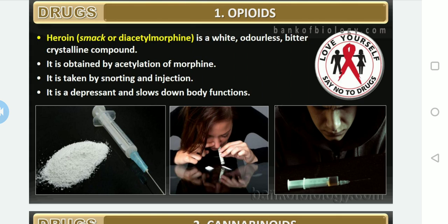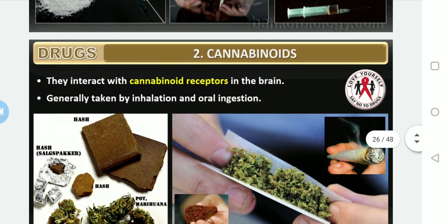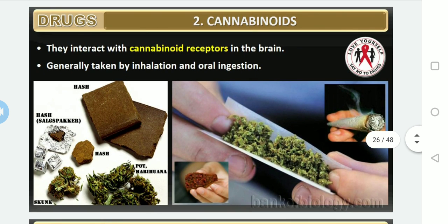Heroin is commonly known as smack or diacetylmorphine. Chemically it is a white, odorless, bitter crystalline compound. It is obtained by acetylation of morphine. Drug addicts generally consume it through snorting and injections. It slows down almost all body functions.